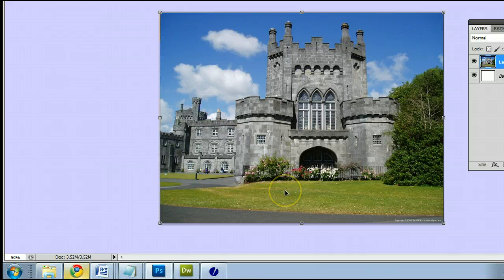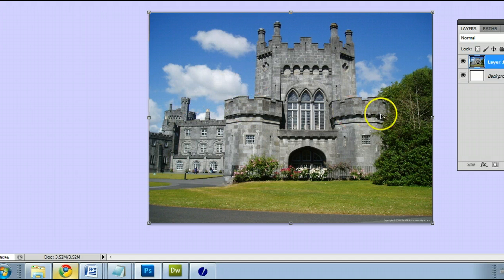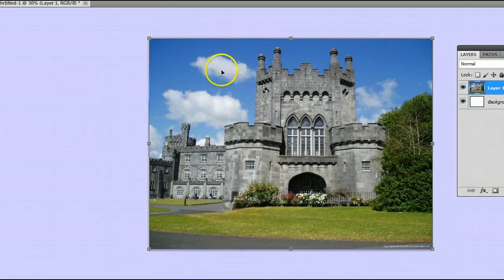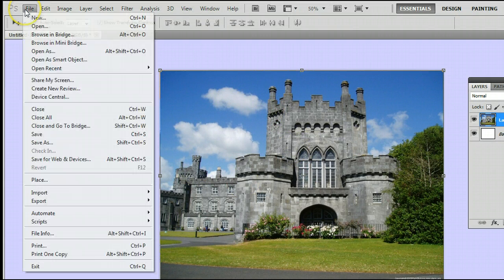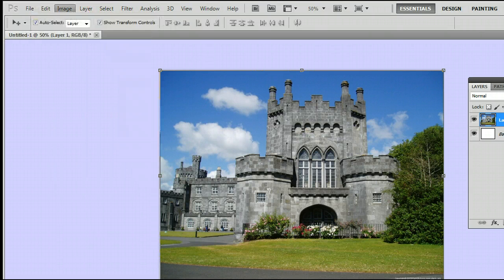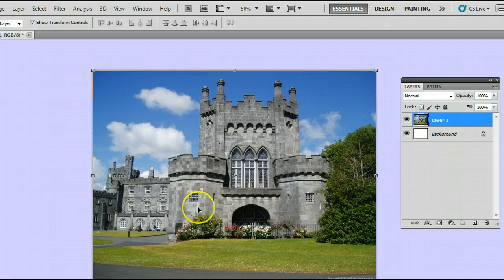The purpose of the Ruler tool is to measure a distance between two parts of an image or two parts of an object in Photoshop. If you don't already have an image open, go to File, New to create a new file, or go to File, Open to open a file from your hard drive. I'm using this picture of a castle.